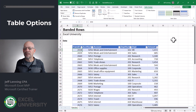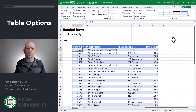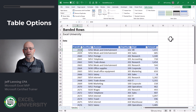The best part about this isn't just that we get Banded Rows formatting instantly — which is pretty cool — but it's also that these transactions are now stored in a table. And tables have many special properties and options, so you're definitely going to want to explore them.